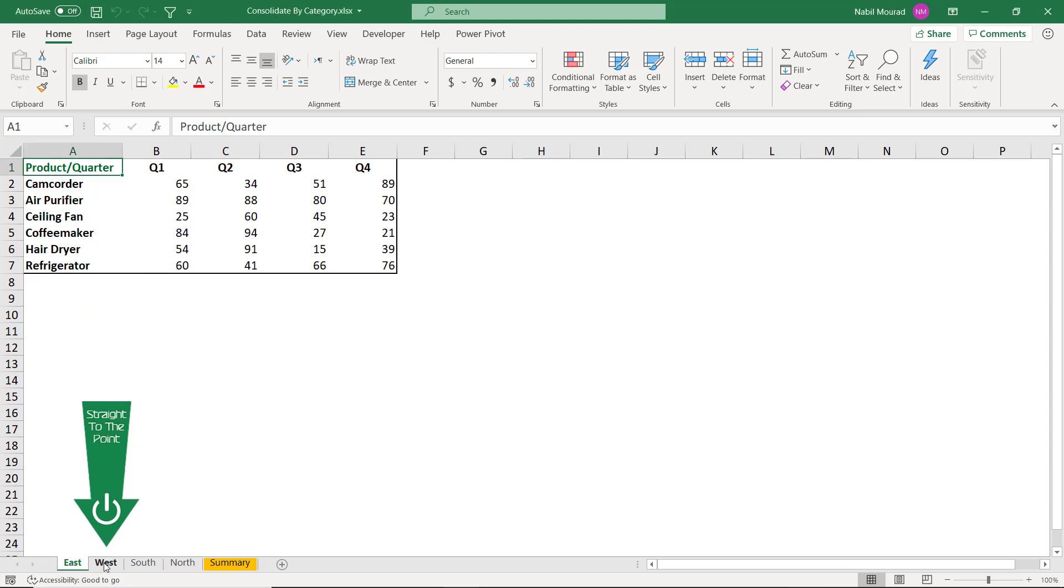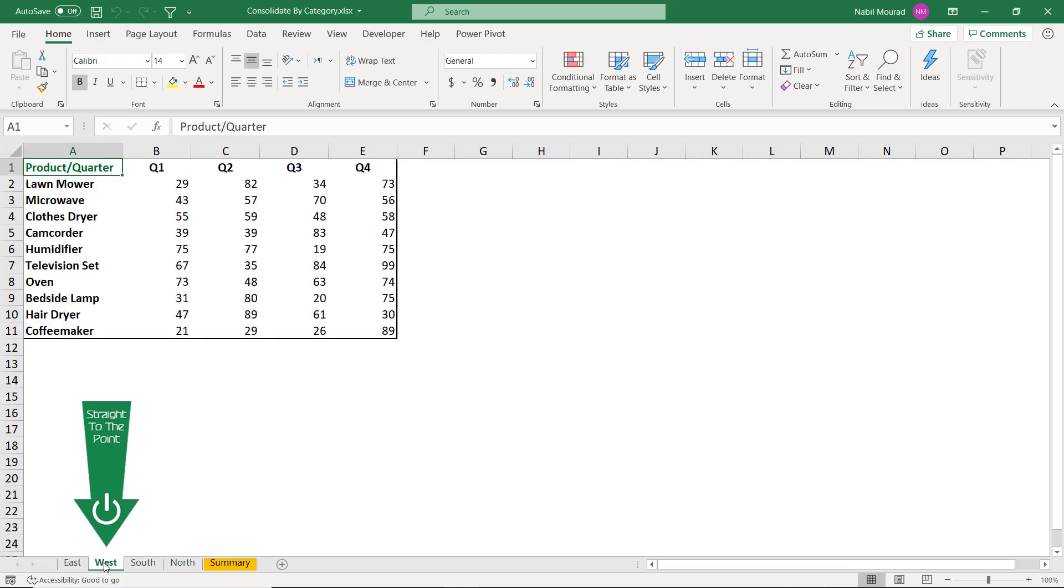If I click on West, then I have a different number of products. Some of them are common with the previous worksheet. Some of them are not in the previous worksheet. The order of products is totally different than the previous one.